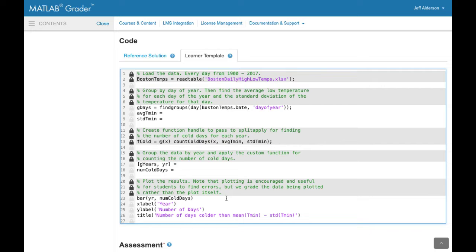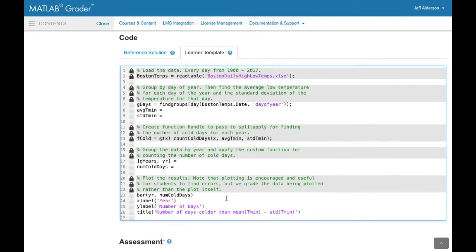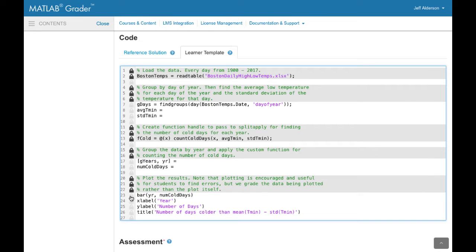You can also enter a learner template. This is starter code that you can provide to the learner. You can lock lines that you don't want the learner to edit.